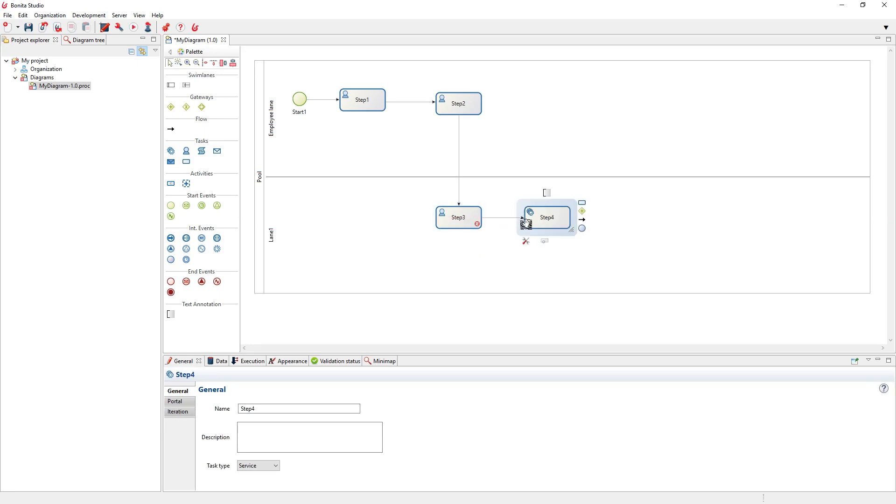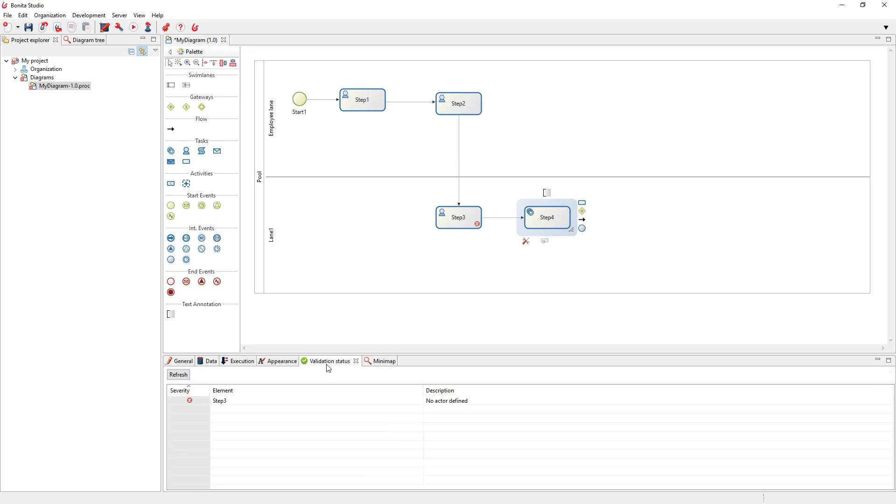You can see that you might have this little red cross here, which is an error. You also have warnings. You can get details about that in the validation status tab. If it's complaining about actor definition, we'll get back to this in the next chapter.